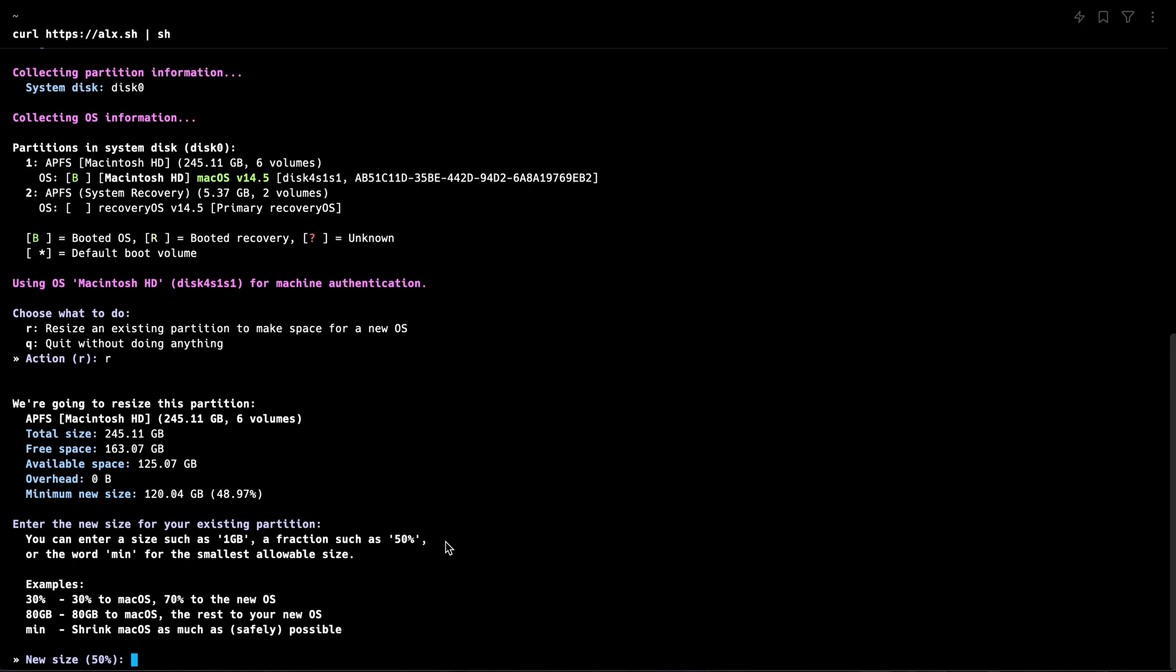So there's definitely kind of some real room here. I've got a very small drive, so it's not great. But we can definitely make use of more of that space. As you can see, it says available space, 125 gig. Whereas the free space is 163 because it is giving us that overhead. So I'm going to probably just split the drive 50-50. That leaves enough space for macOS still and plenty of space for Linux. And then as we use it, we'll see what we actually want to do moving forward.